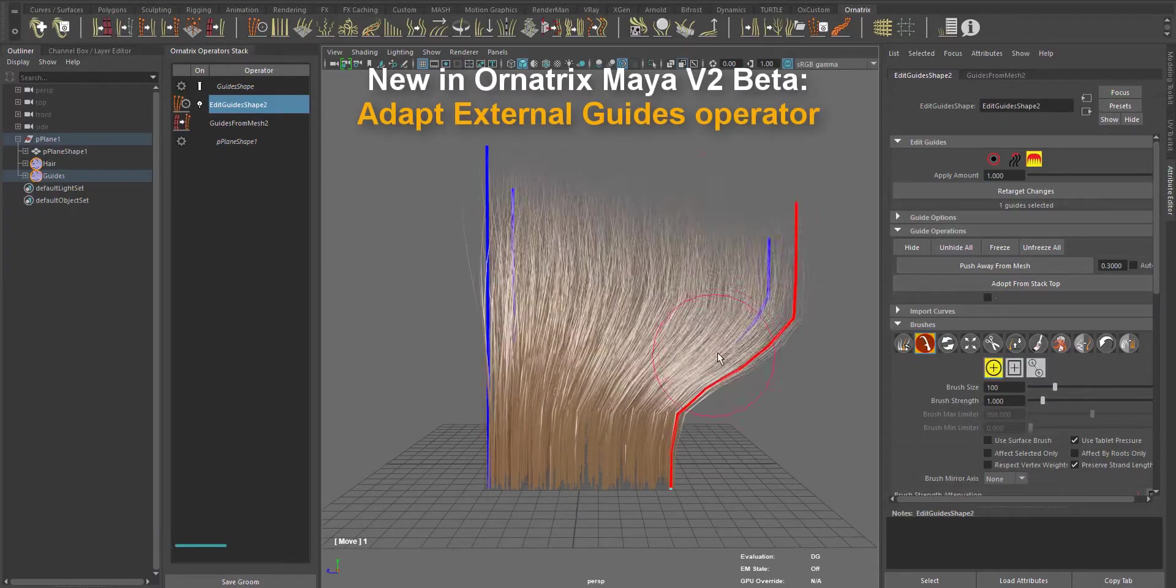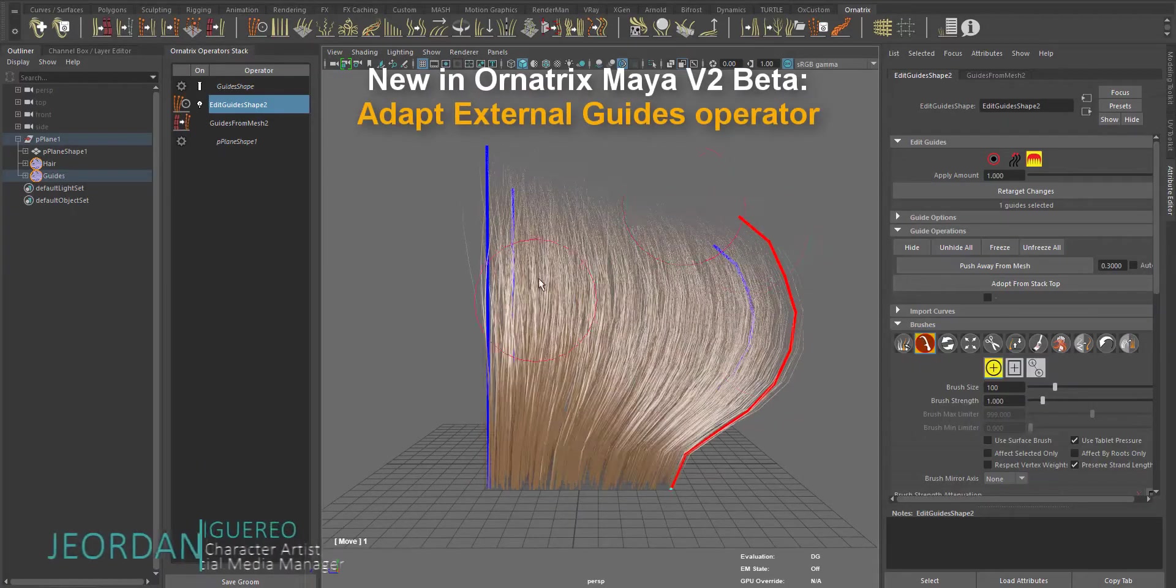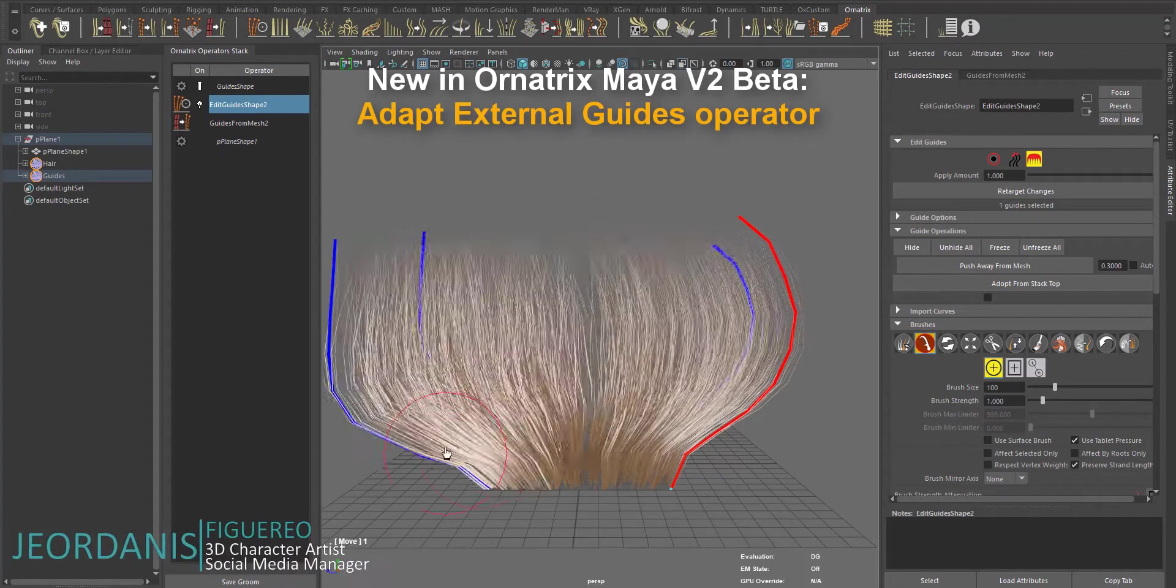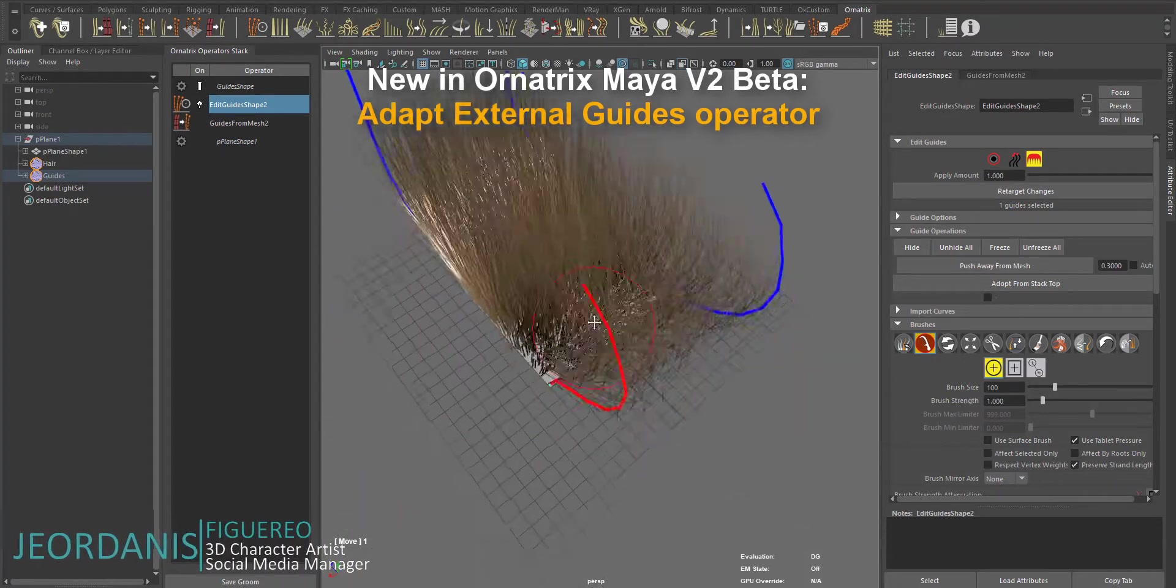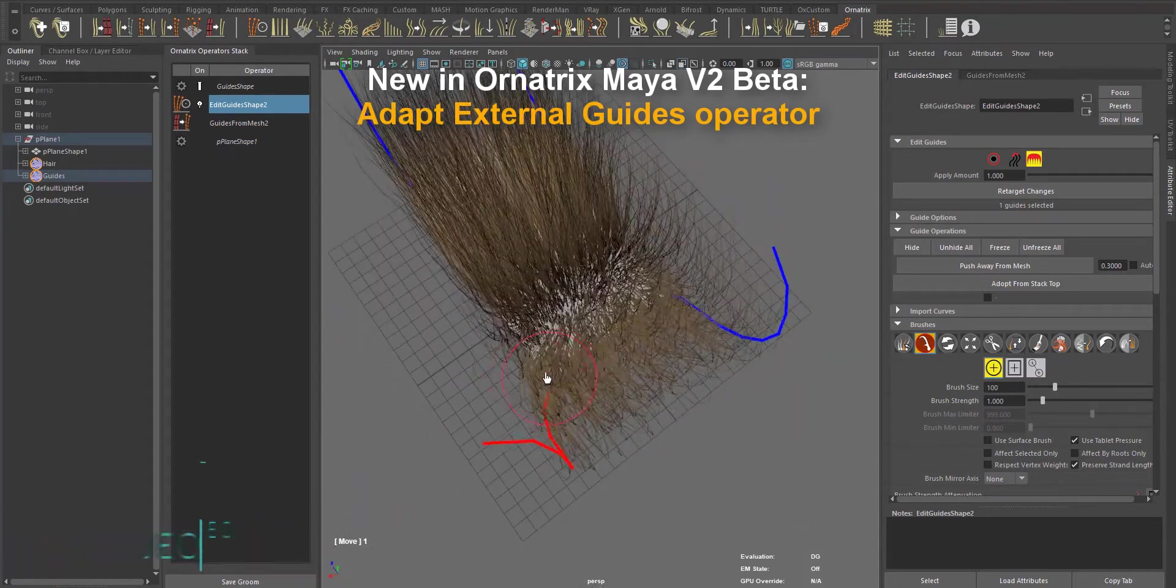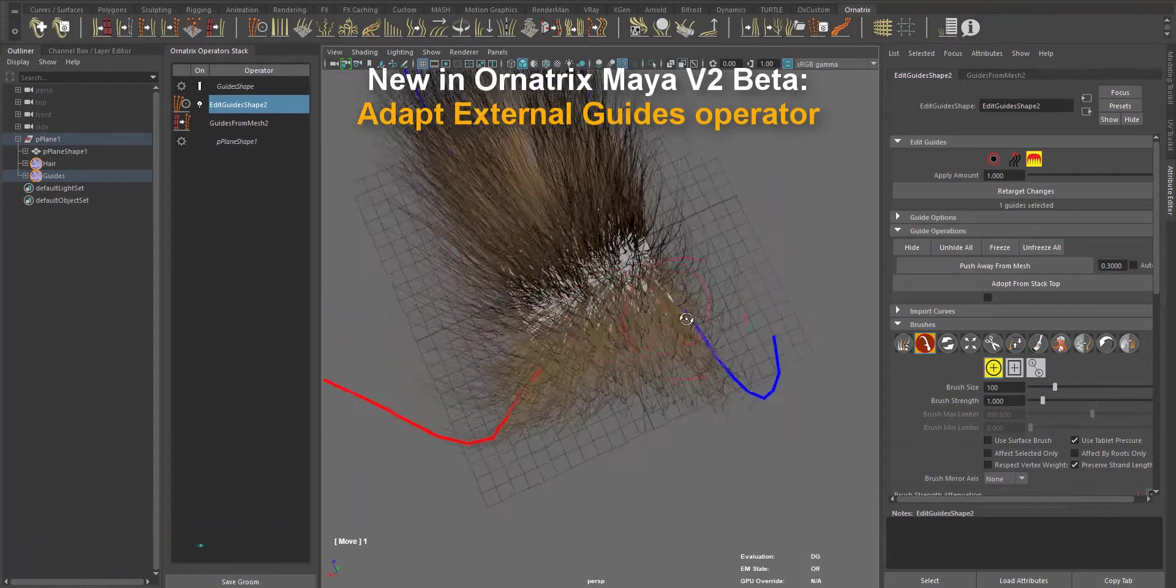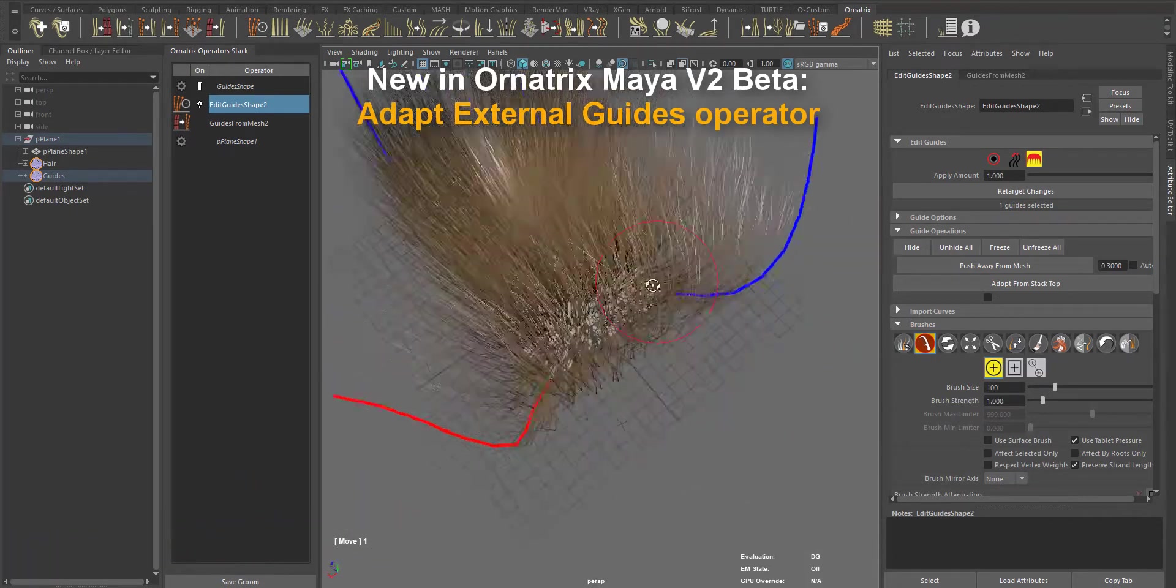Hello guys, this is a demo of the Adapt External Guides Operator for Ornatrix Version 2 Beta.